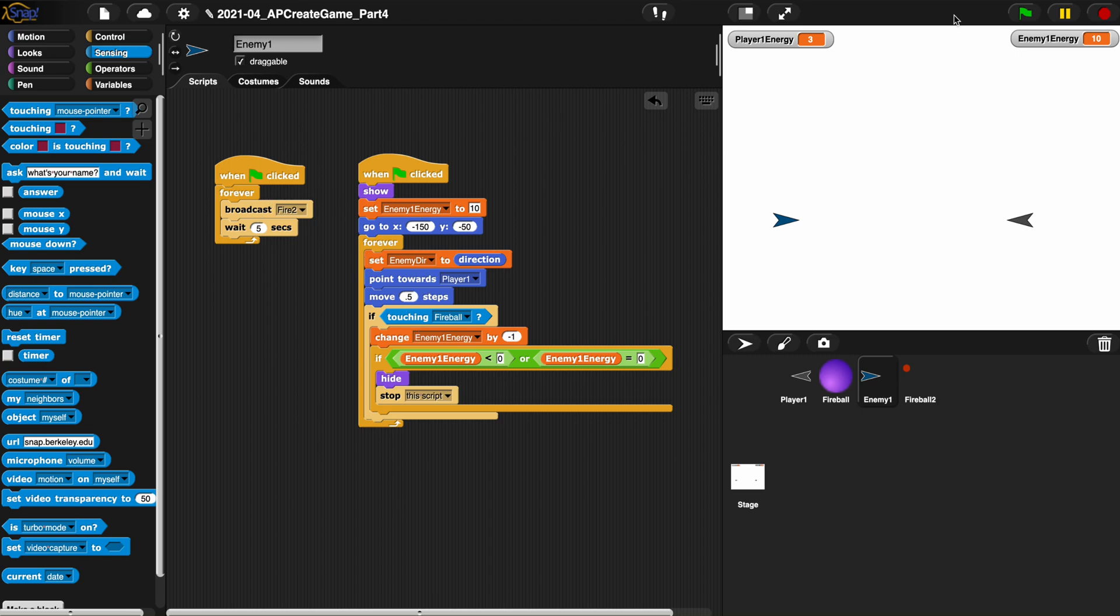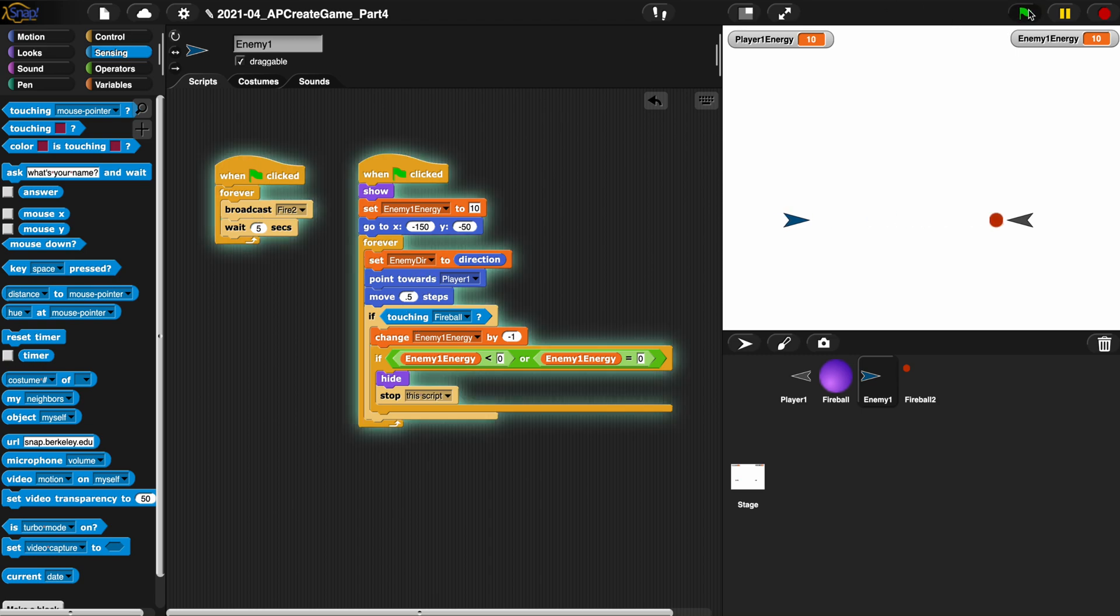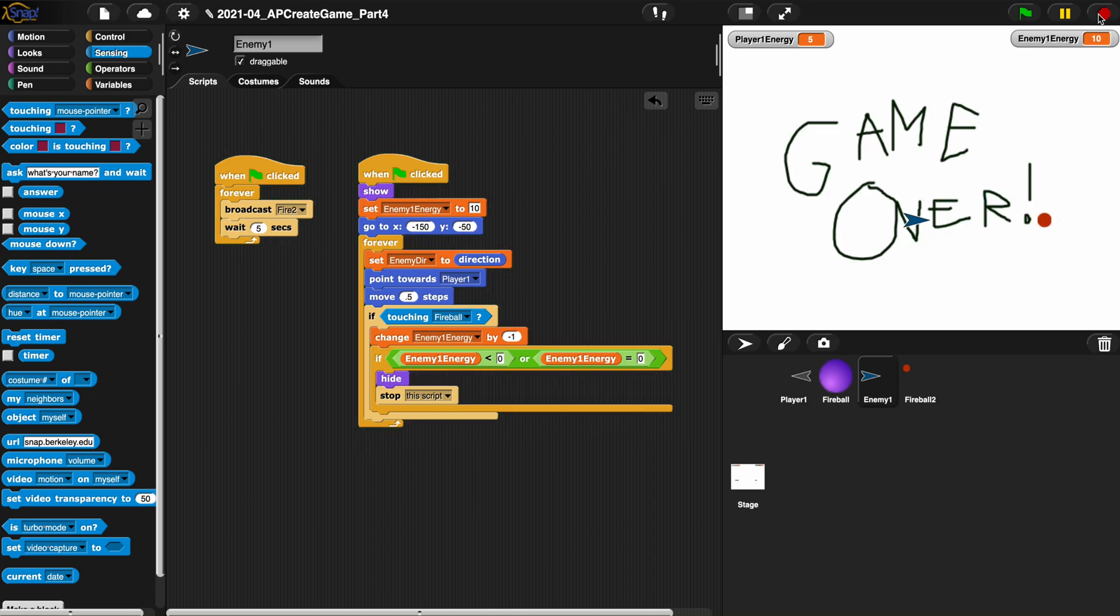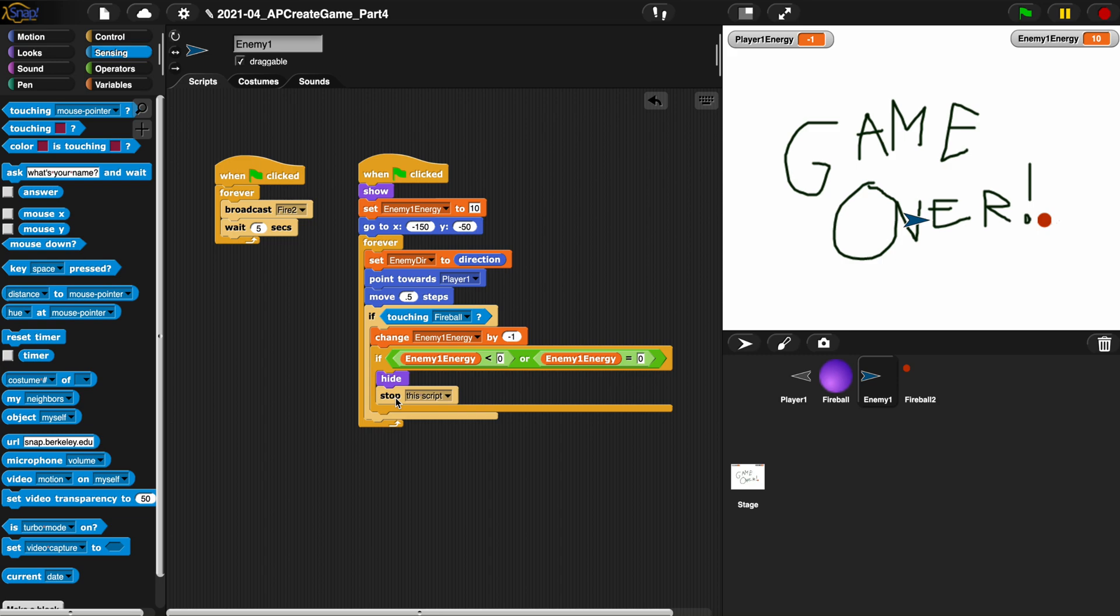So now he's moving towards us and counting to five and firing. The problem is what we want to do is we want to be able to hit the enemy, and if touching fireball take energy away and if his energy is less than zero we want to hide the enemy and stop the script.